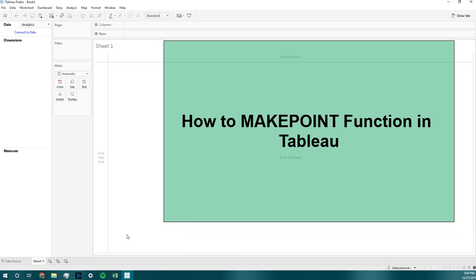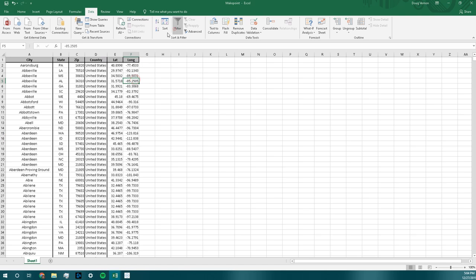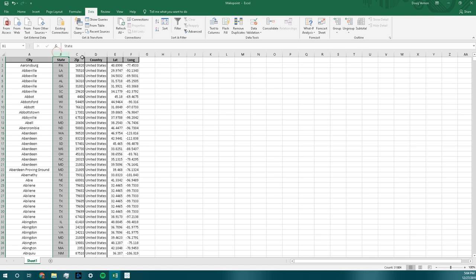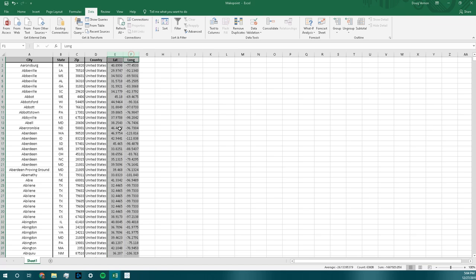Hey guys, so today I will be showing you one of the new functions introduced in Tableau 2019.3 called the MAKEPOINT function. As you see on this Excel sheet, we have column A is city, column B is state, and column C is zip, and column D is the country.